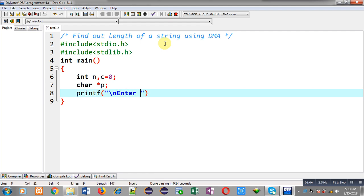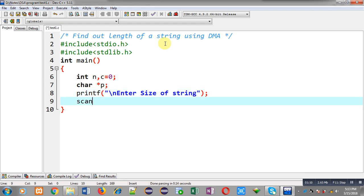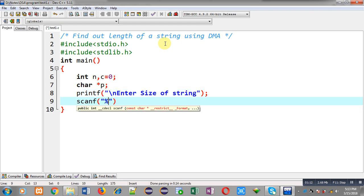To receive that size I am using scanf. The entered size will be stored inside n variable.